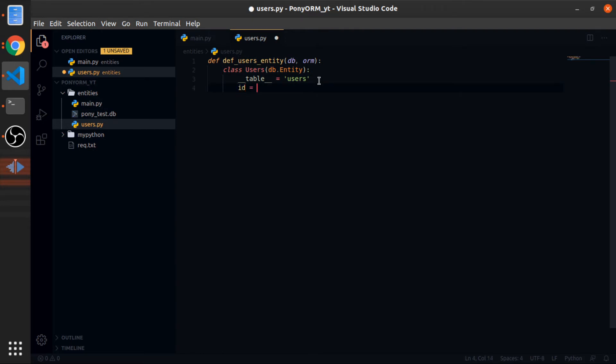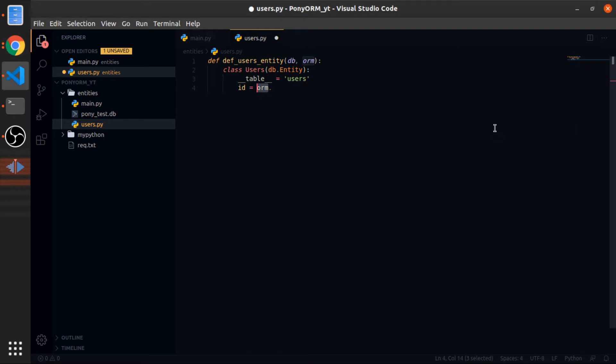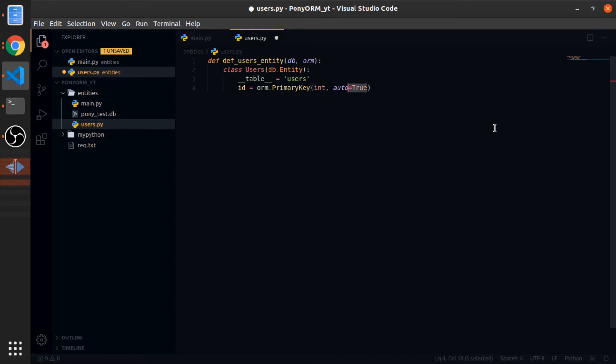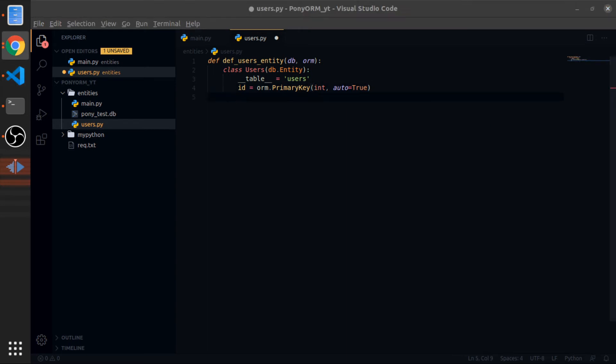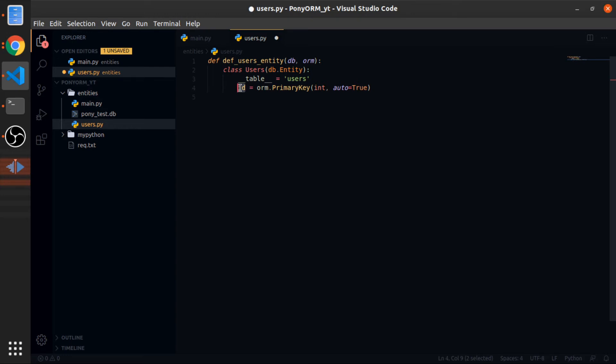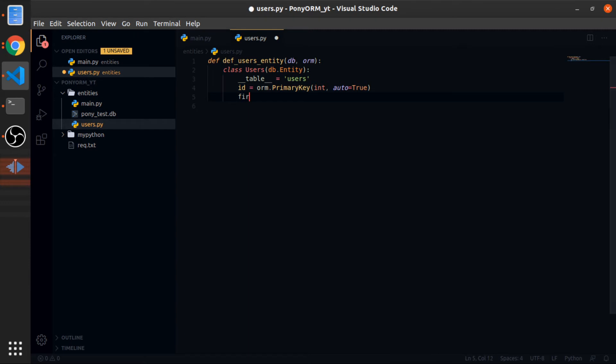Now let's put id equals orm.PrimaryKey. You pass the type, so this is an integer, and auto equals true. This will be auto-incremented and it's a primary key. This is the name of the column.